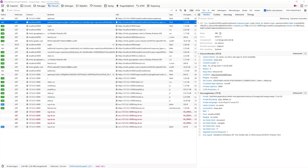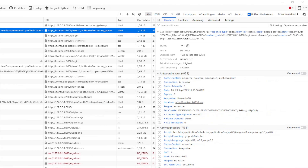First we are going to look at the difference between PKCE and no PKCE. With a URL without PKCE, you have the following parts: the URL, response type, client ID, scope, state, redirect URL, and nonce.